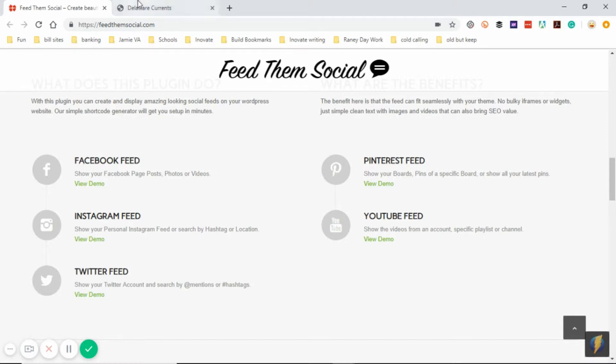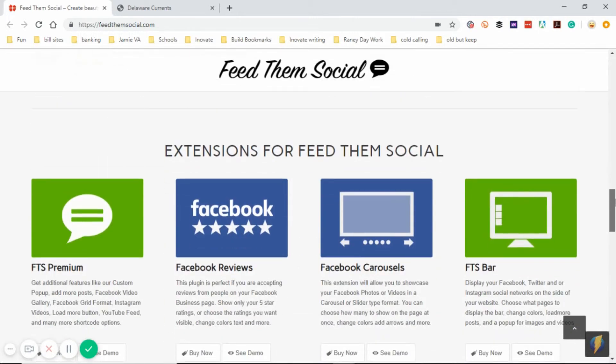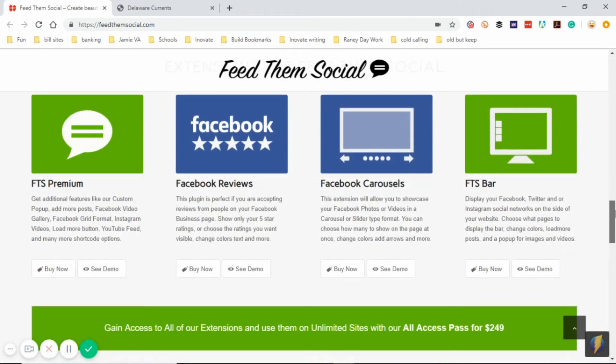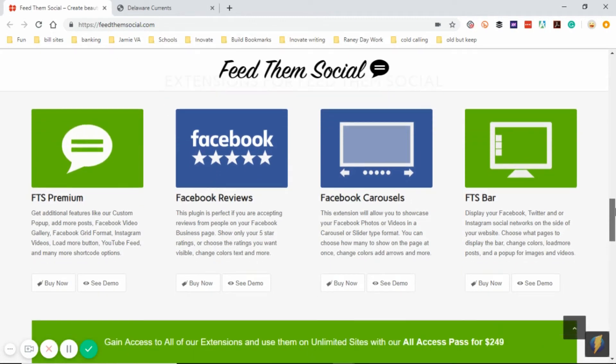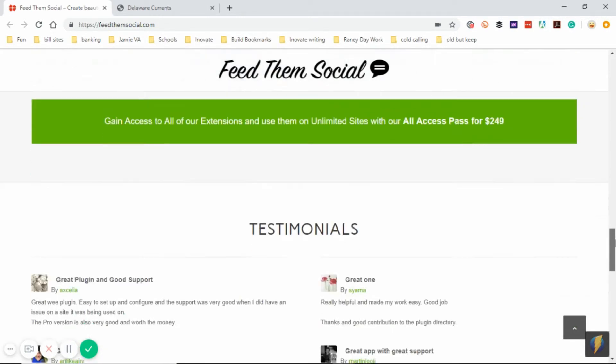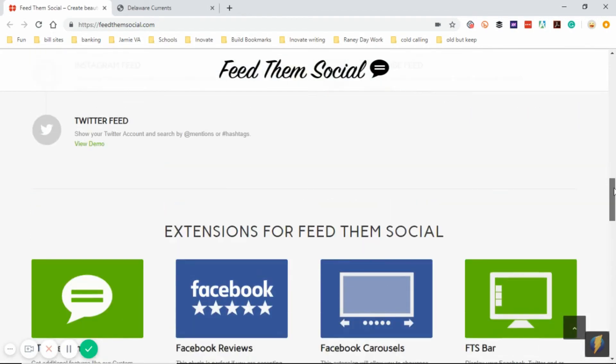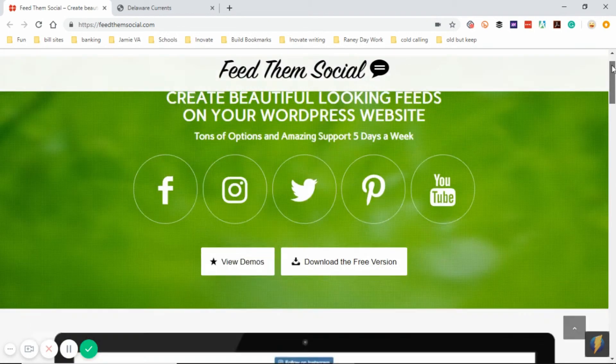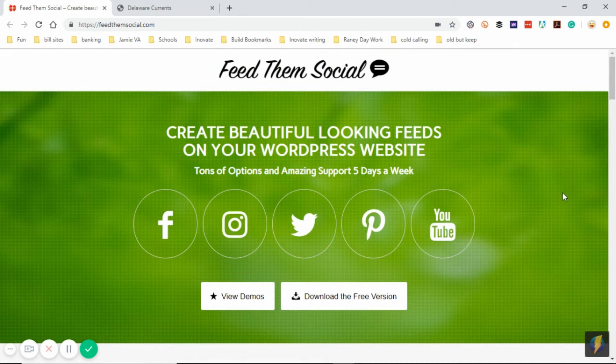Feed Them Social is a great way to help increase your social media likes and follows by letting them do that straight from the website. There are different extensions that you can get to help make it even better, so I highly recommend that you check this site out, try out the plugin for yourself and you can see the difference it's going to make by having your social media feeds right on your website.